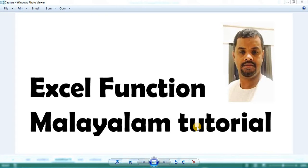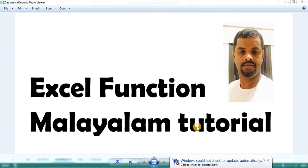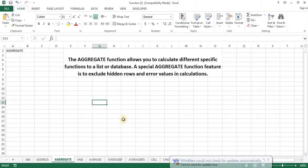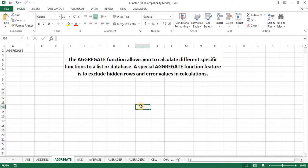Hello! In the Excel functions, we are going to look at the Aggregate function. What is the Aggregate function? The aggregate function allows you to calculate different specific functions for a list or database. A special feature of the aggregate function is to exclude hidden rows and error values in the calculations.